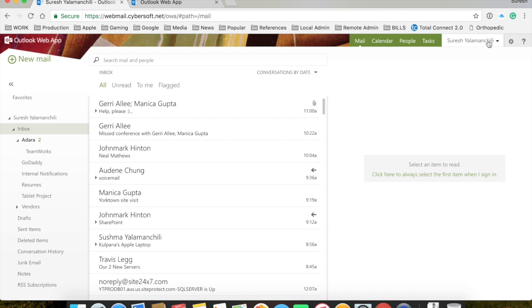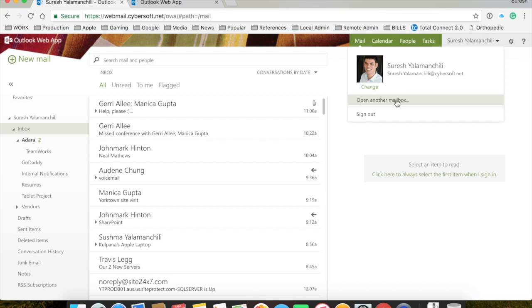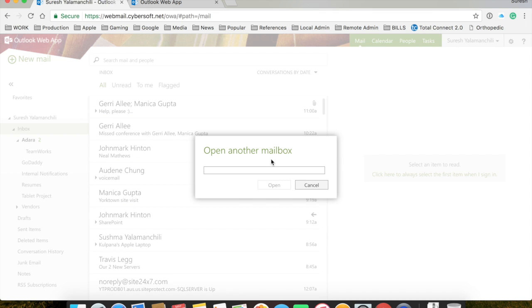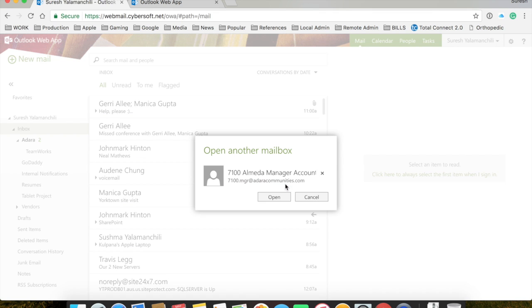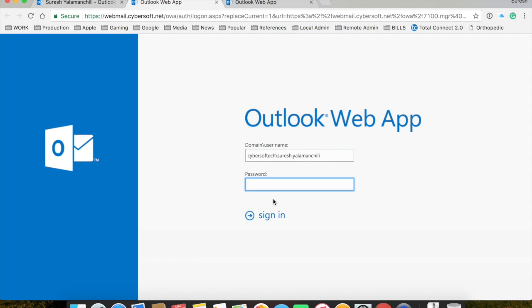I'm going to demonstrate again. Click on your name. Open another account. 7100.mgr. Hit open. And that's how you do it.